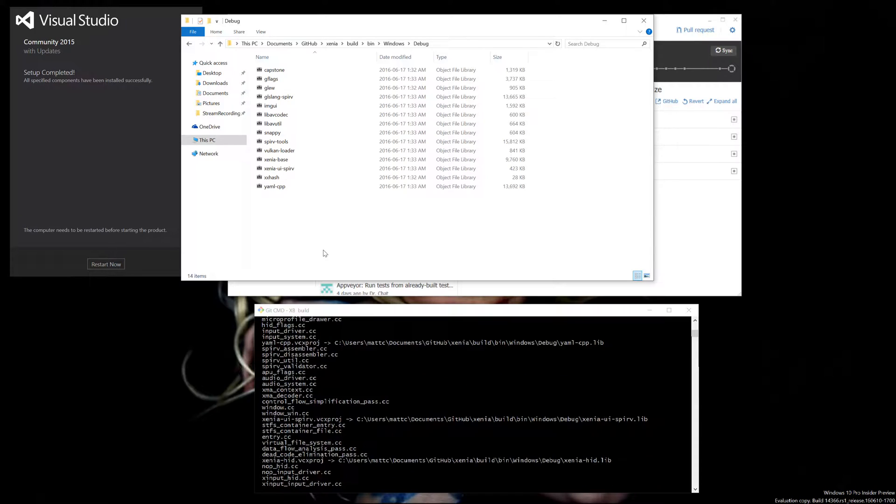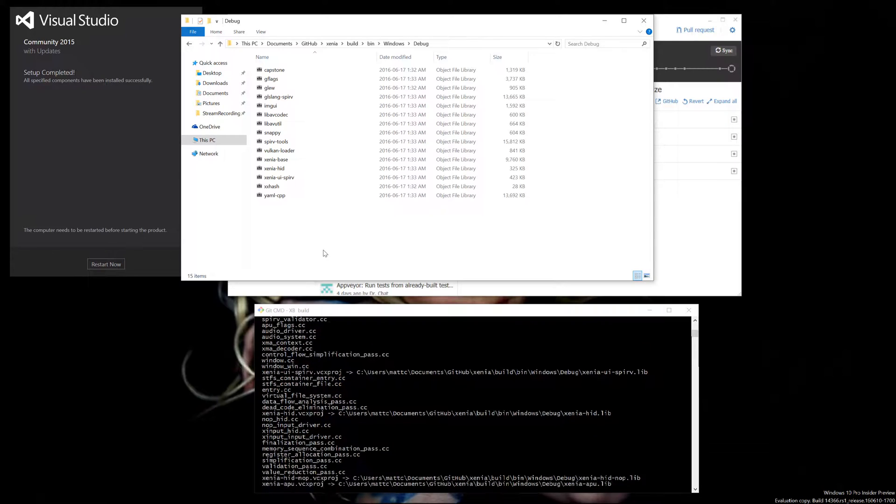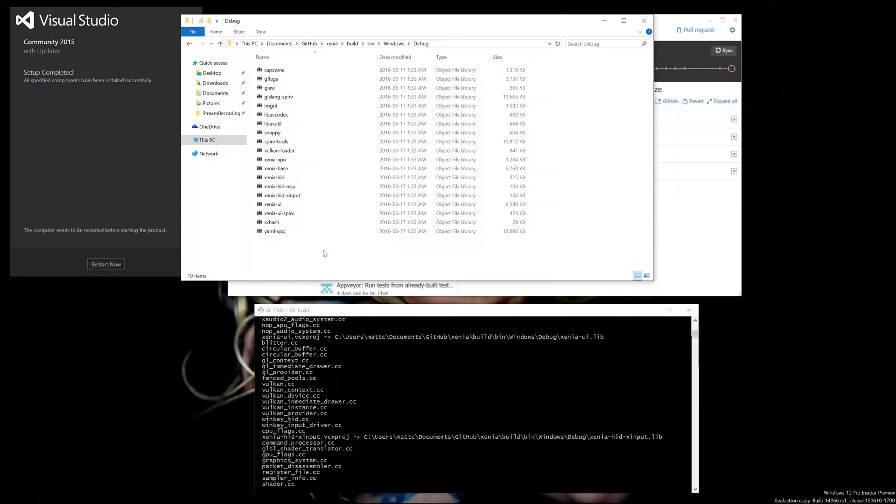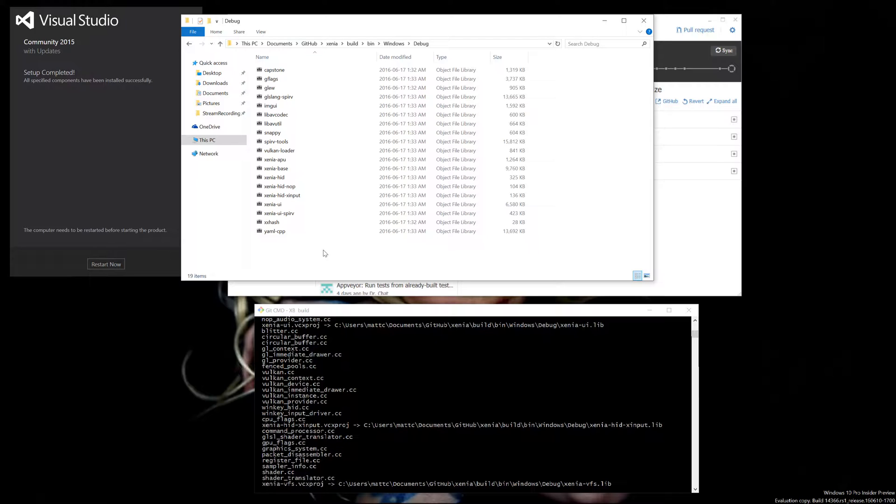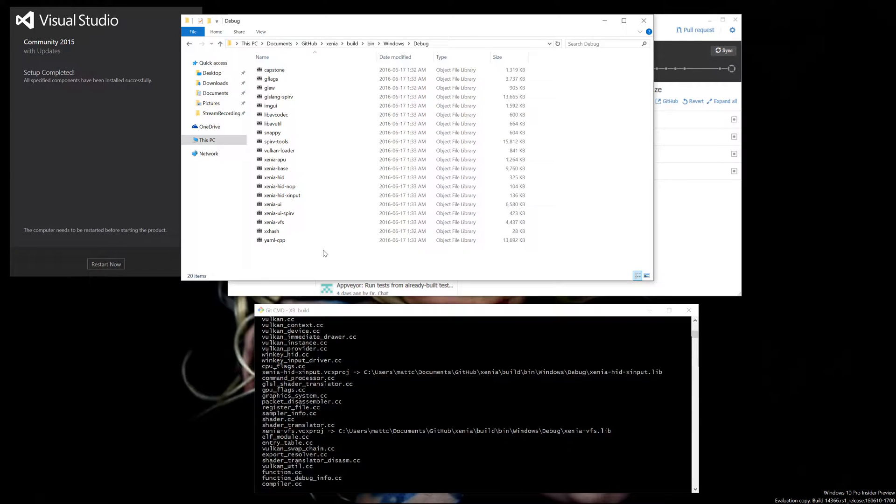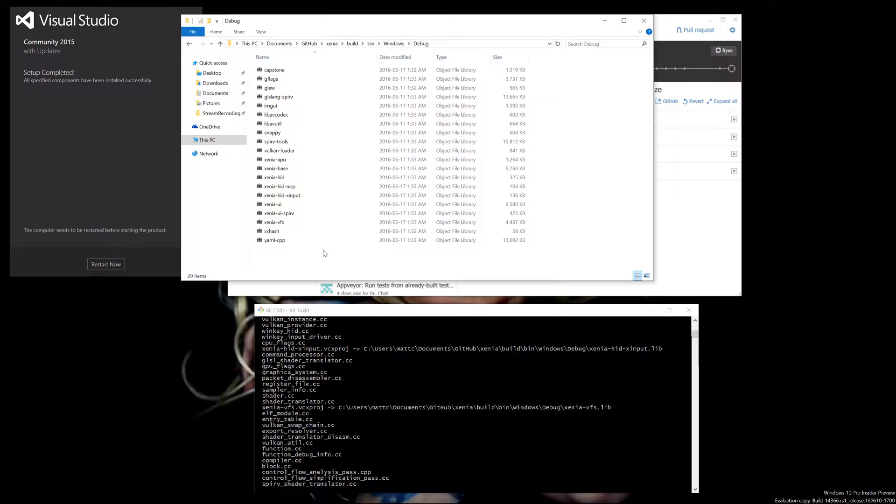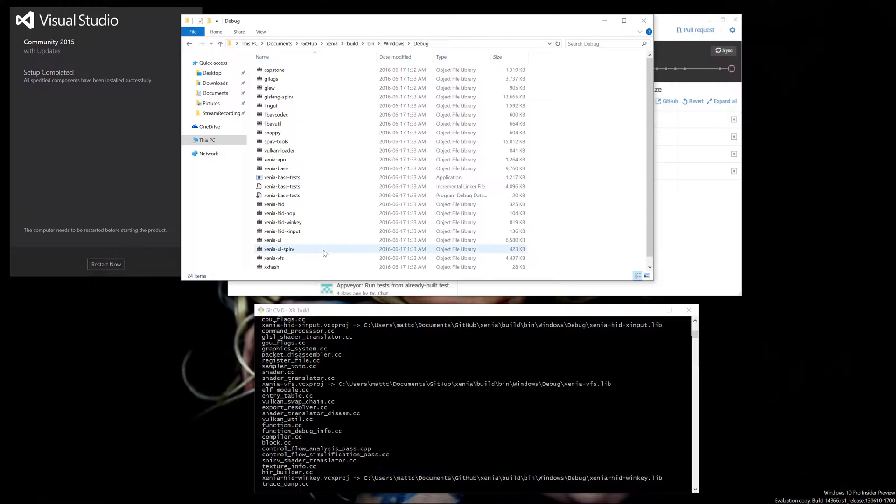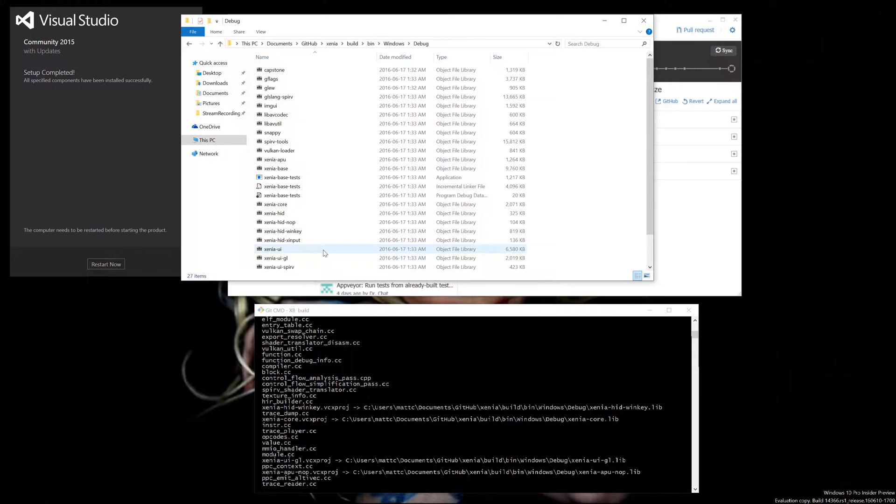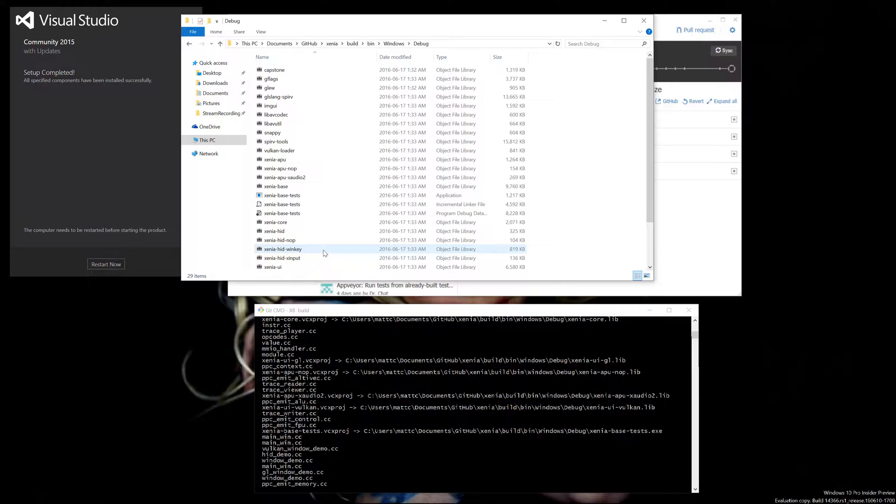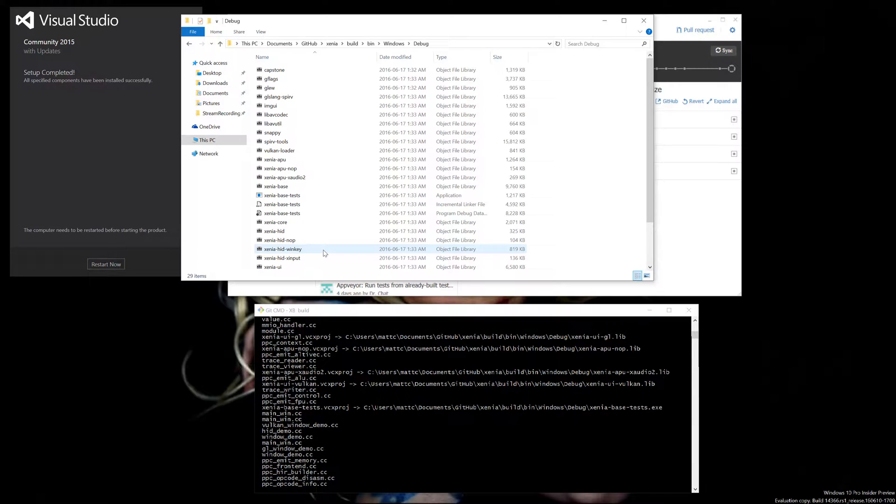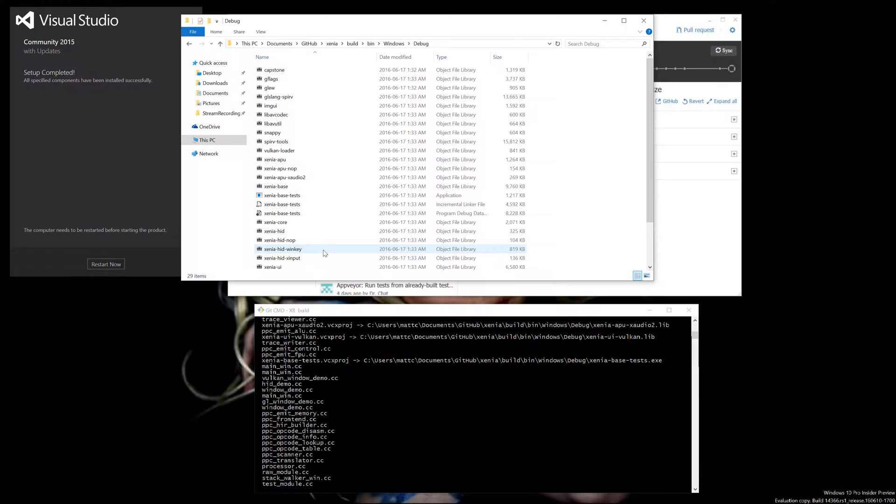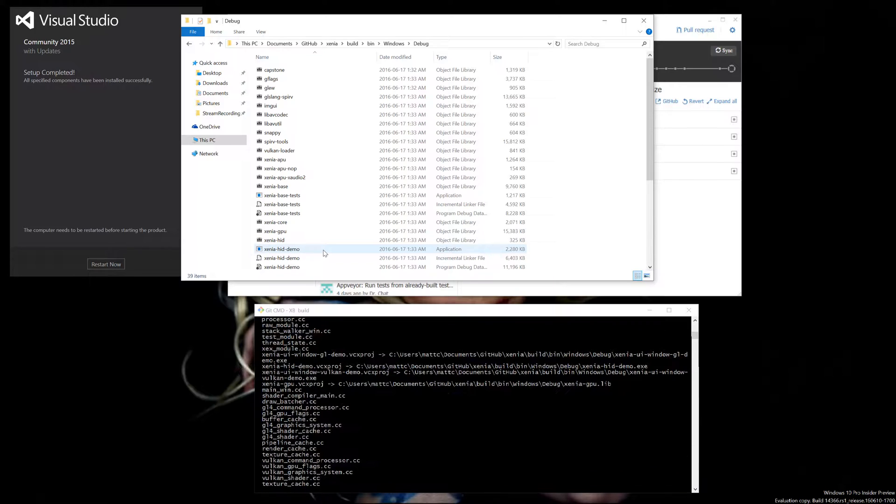We'll wait until it's done compiling. As you can see, we already have some .exes compiled.